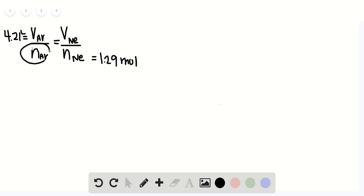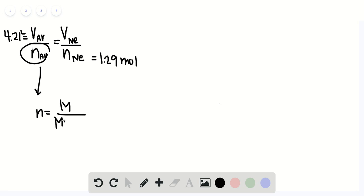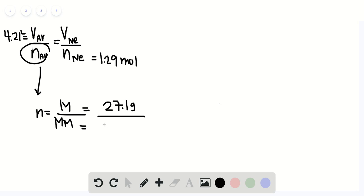So we know that moles equals mass over molar mass. And we know that the mass of argon is 27.1 grams. Now if we look at the periodic table, we know that the molar mass of argon gas is 39.95 grams per mole. And by solving this, we know that the moles of argon gas is 0.678 moles.